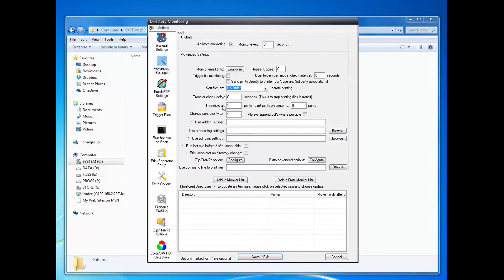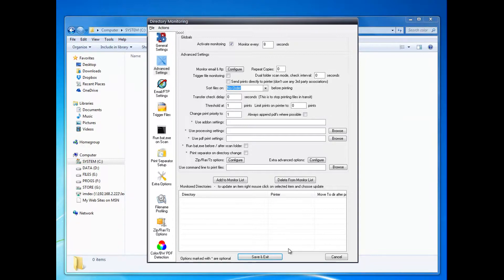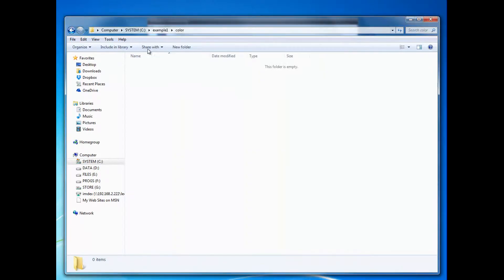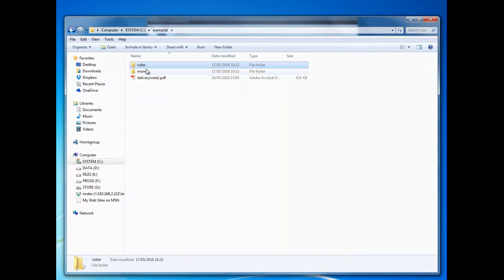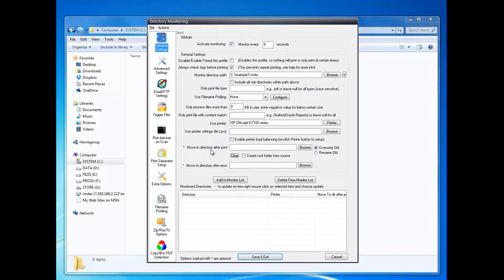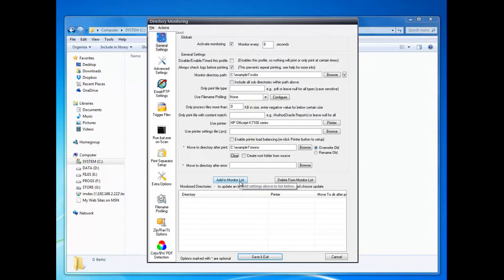Set the threshold to one and click. Afterwards I want to move it to the mono folder, so I'll set 'Move to directory after print' to mono and click Add to List.